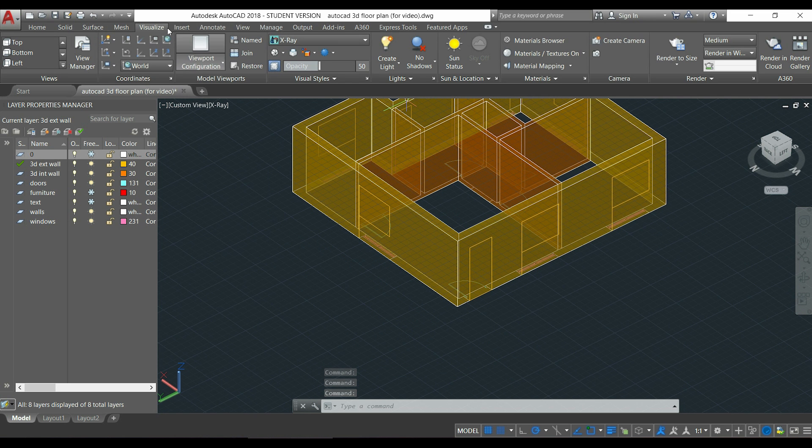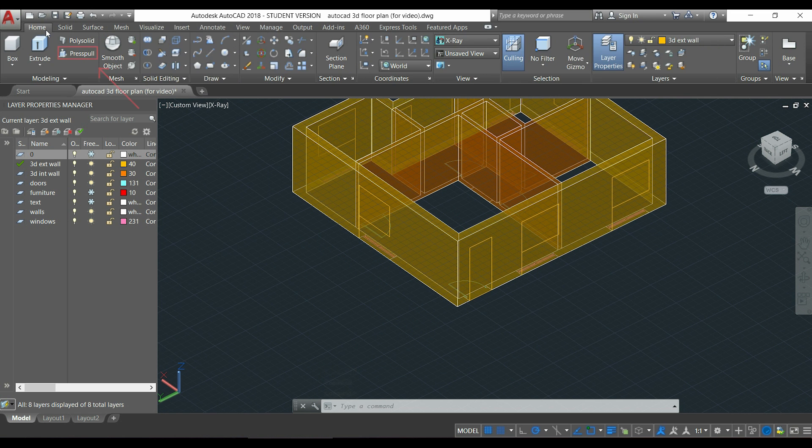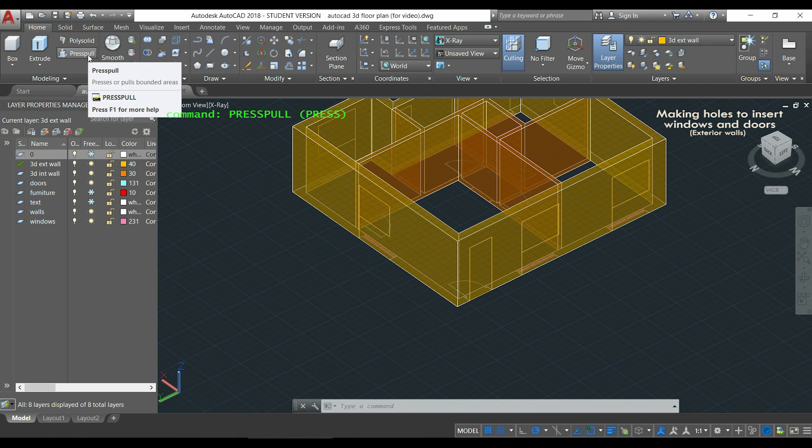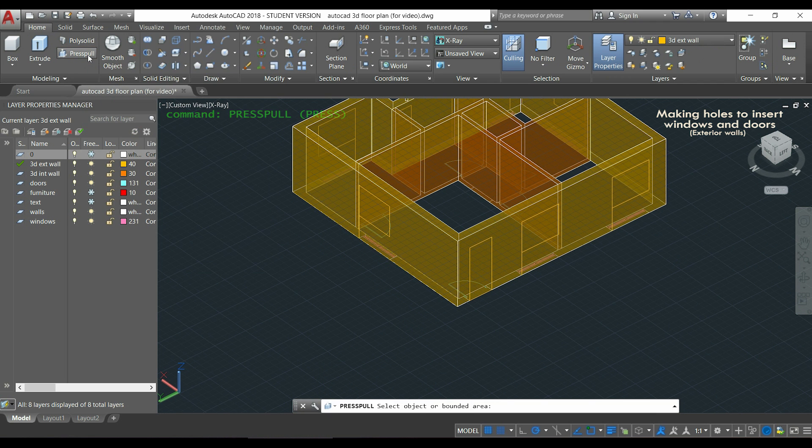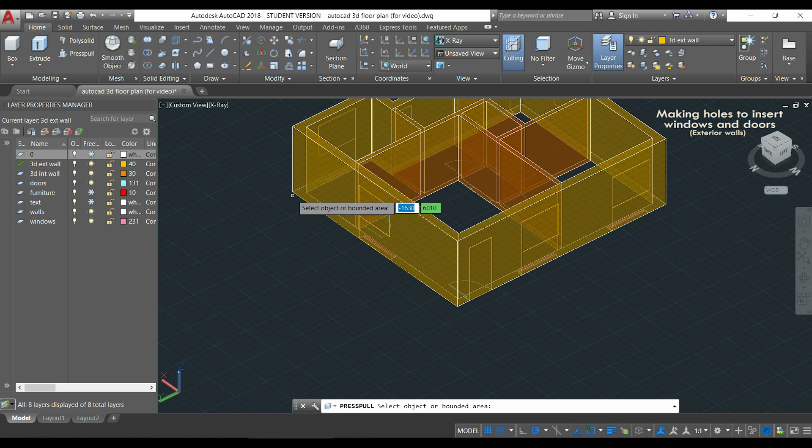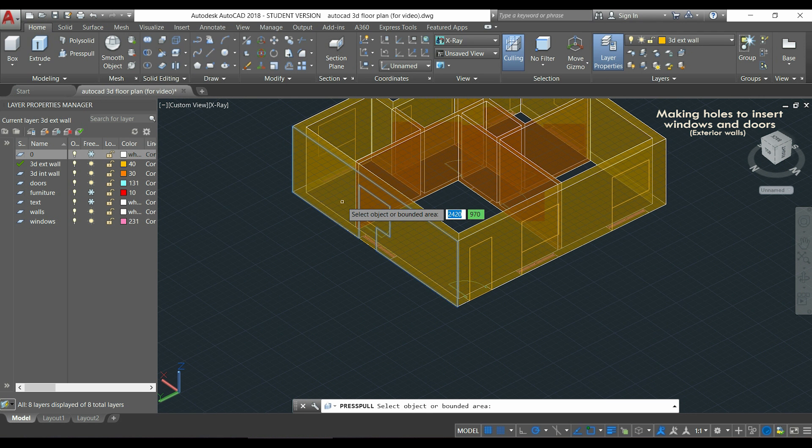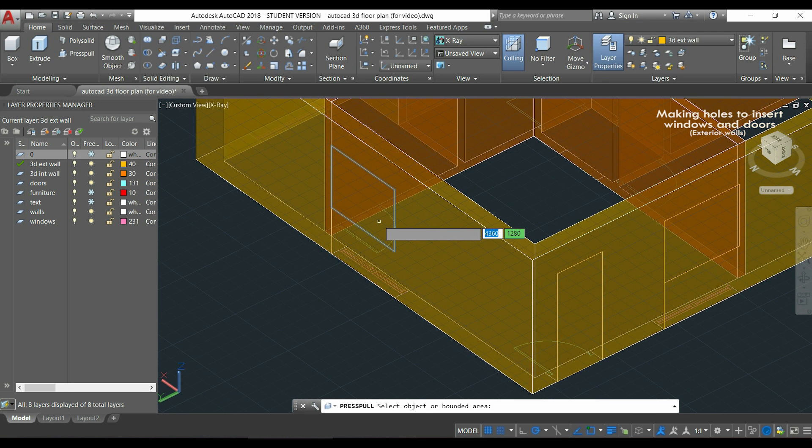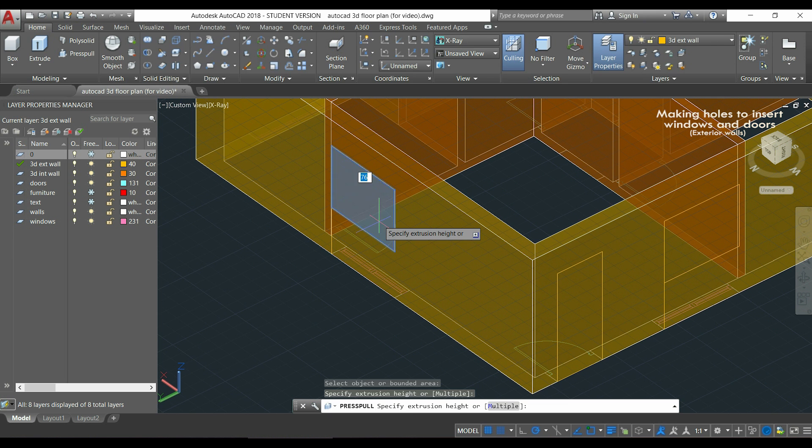Let's start drawing. I go to the home tab and click in the command press pull. With this, I can make a hole for this window located in this side. And how should I proceed? I'm going to click on the window and when I see it highlighted, it's the moment to click.